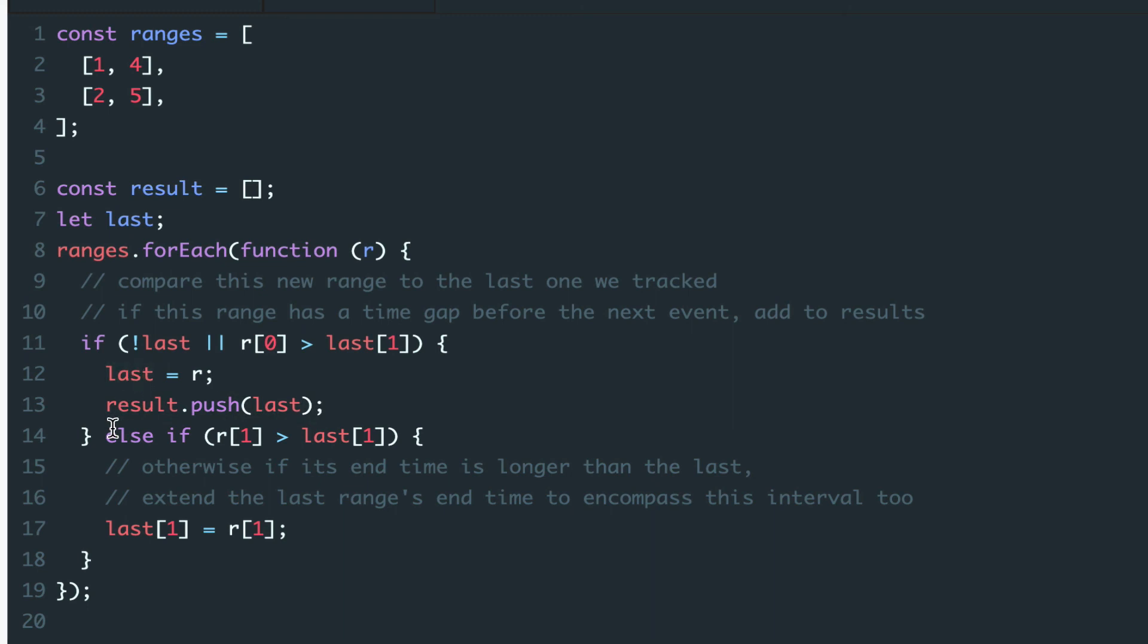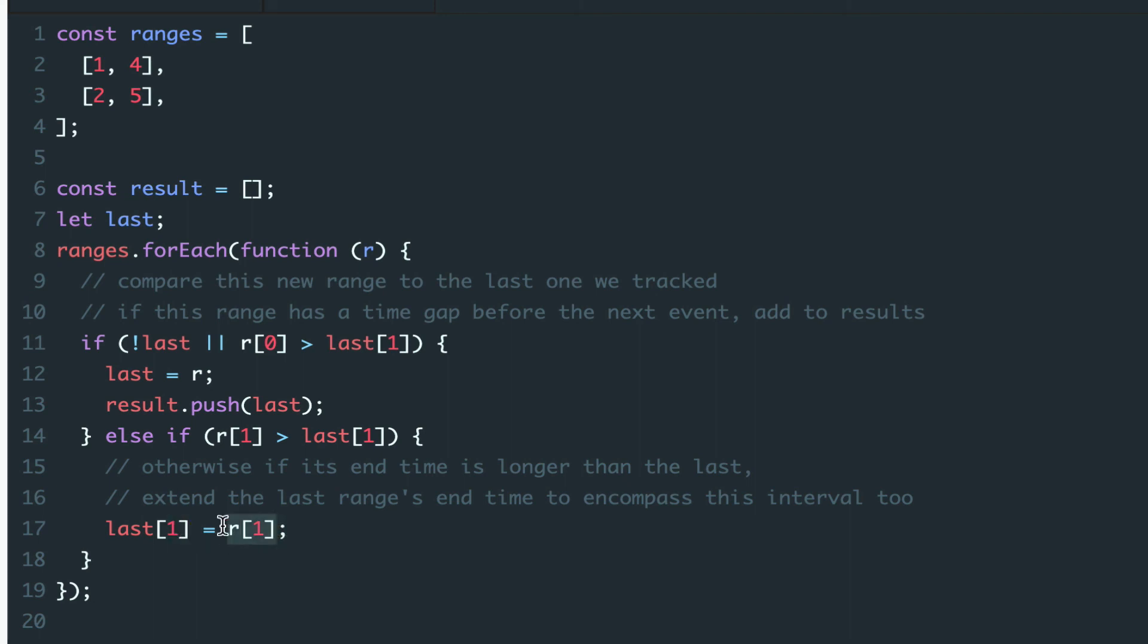Otherwise, if there is an overlap, we'll add the current range to the previous. And we do this by extending the last range's end time to encompass this interval as well.